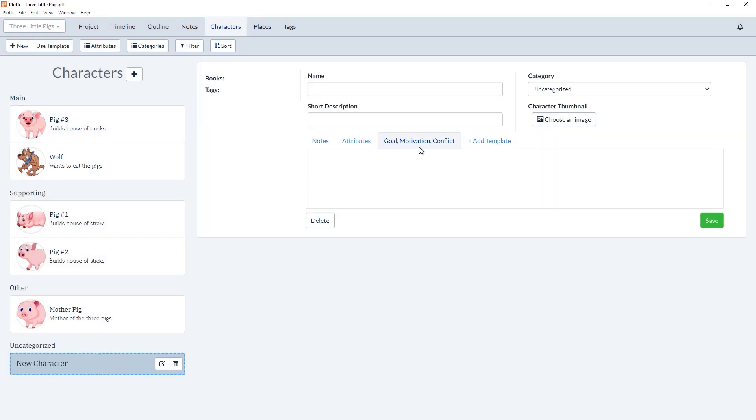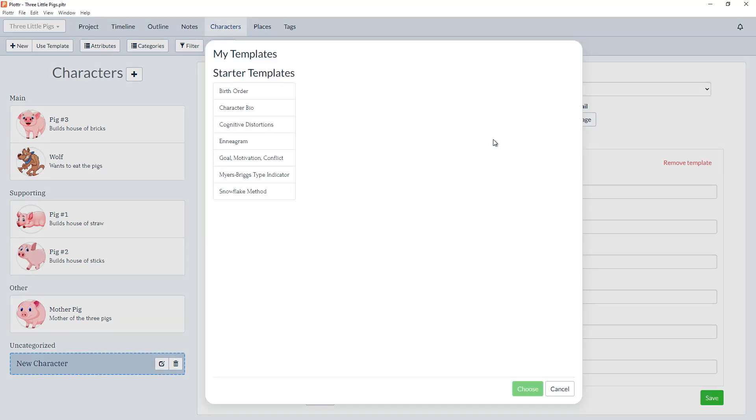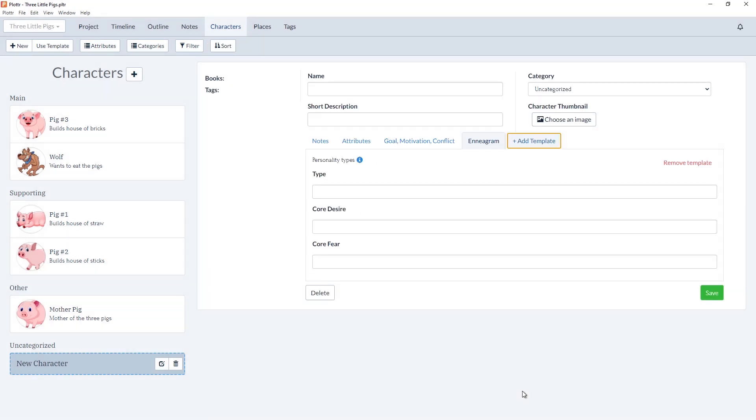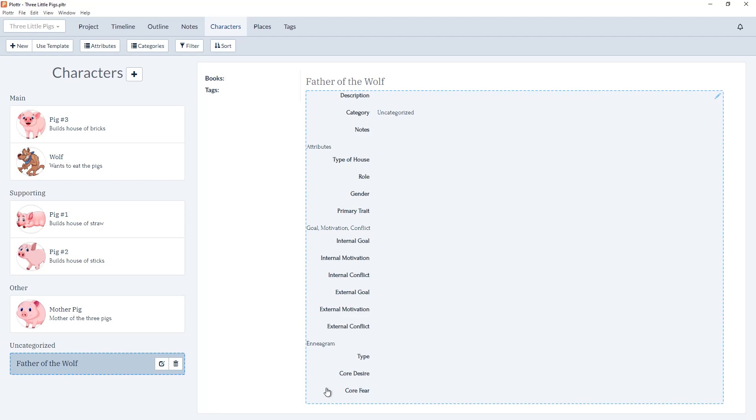When I select Choose, here are the attributes for Goal Motivation Conflict, but I can also add an additional template for the Enneagram. And now when I name the character Father of the Wolf and save it, you'll see listed my custom attributes, the attributes for the Goal Motivation Conflict template, and then also for the Enneagram.